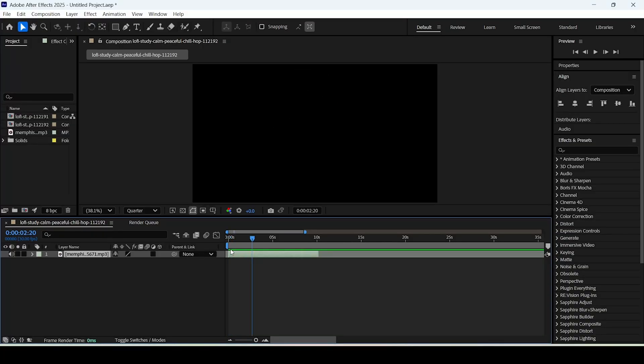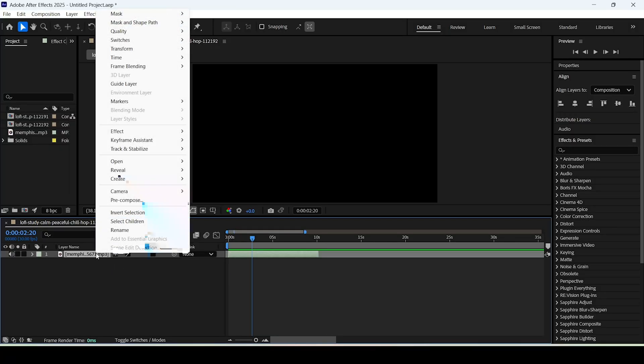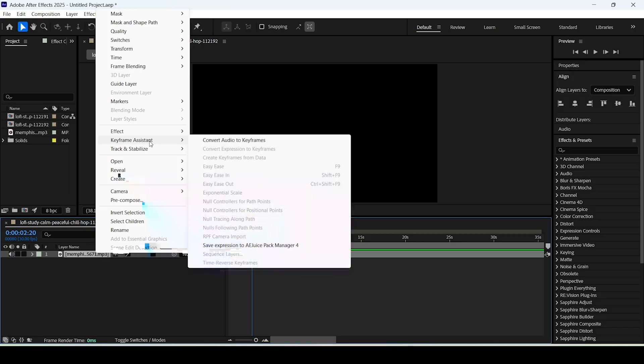And before adding the markers let's locate the precise points where the beat drops every time. So the first thing to do is to right click this audio layer, expand the option keyframe assistant, and then convert audio to keyframes.